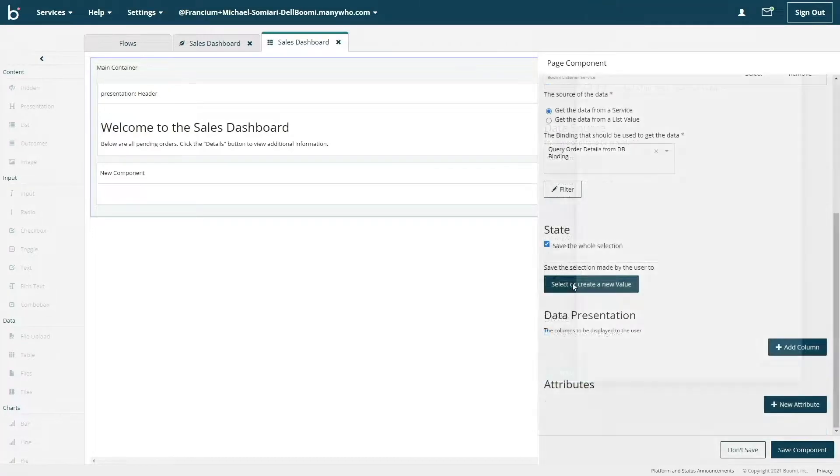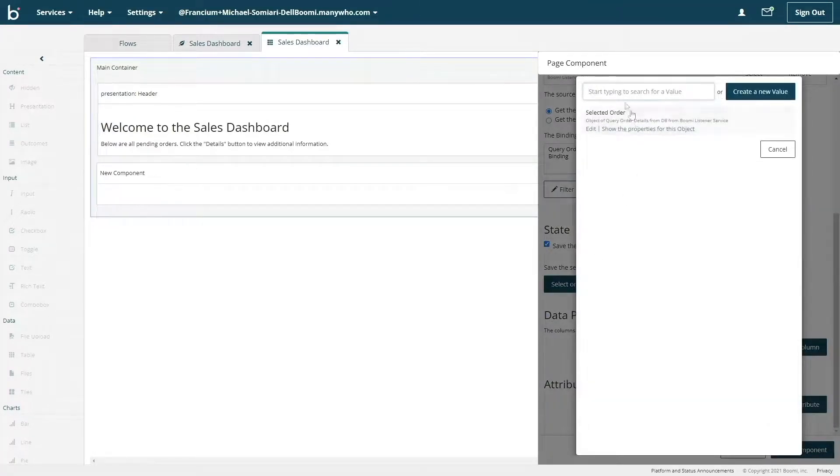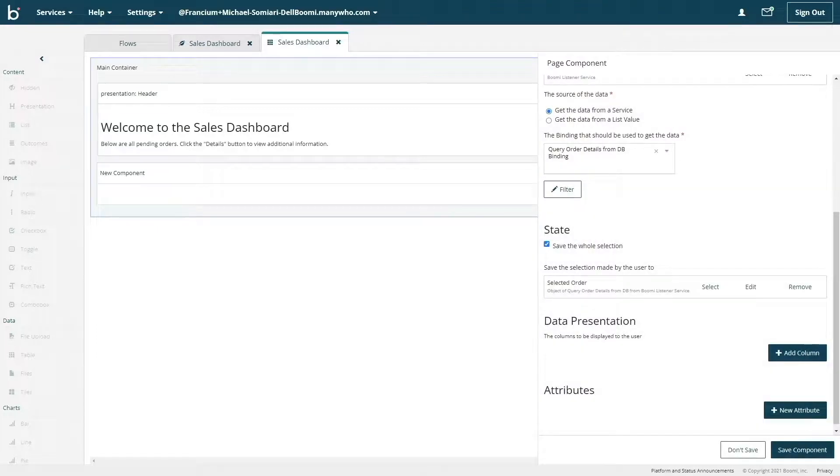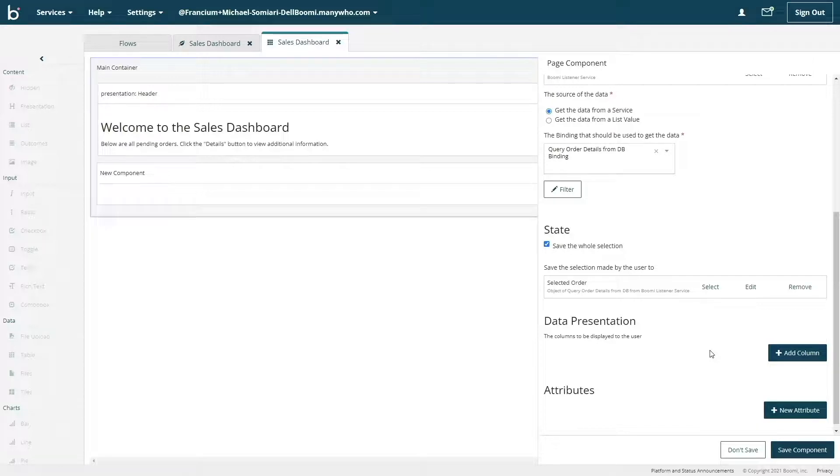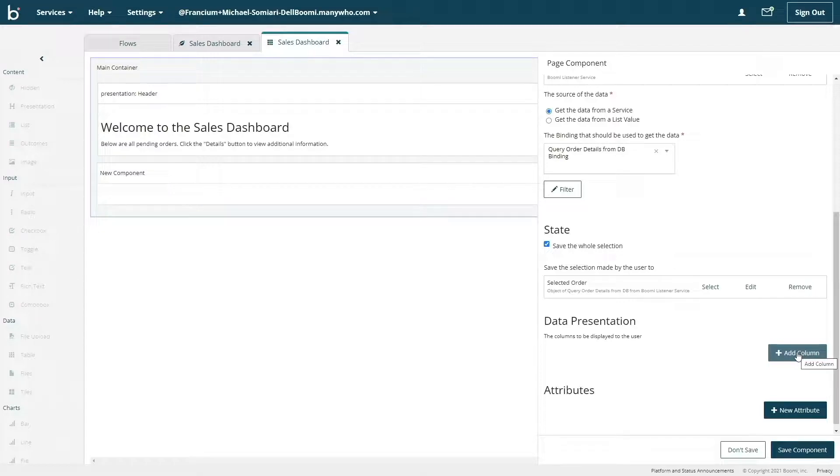Next, let's define the state which is used to handle selections the end users make. By choosing selected order, I'm ensuring we show information about the proper order the end user selected. And lastly, let's configure how the table will be shown. This is handled by the data presentation section.